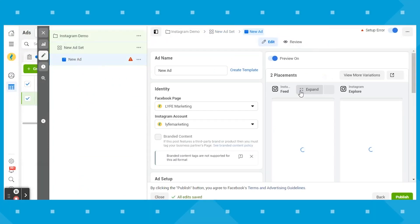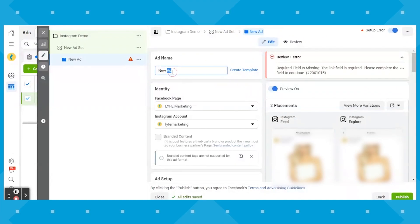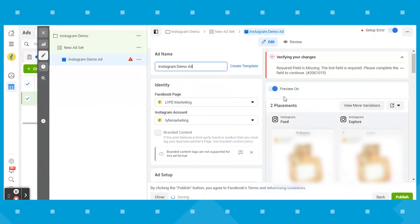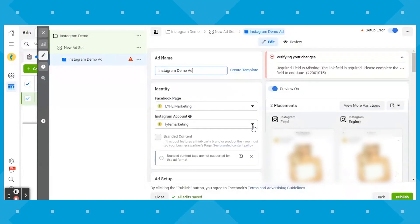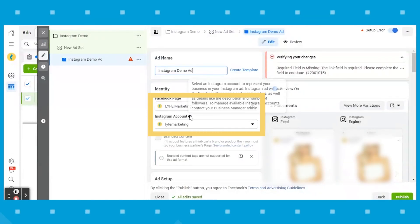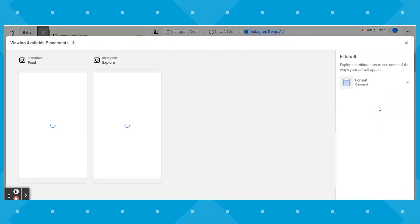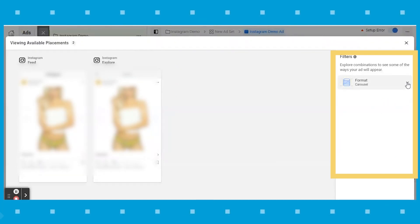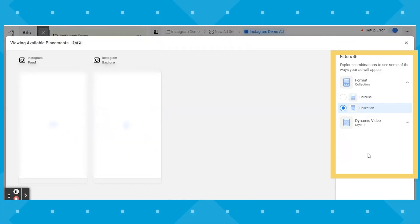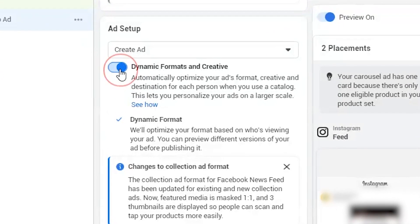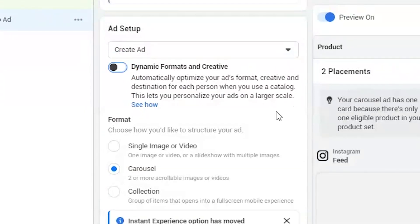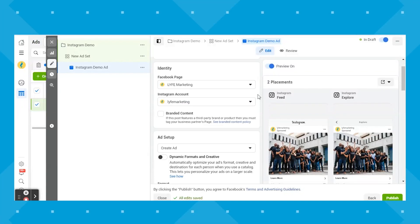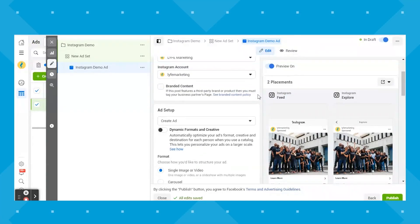Let's go ahead and move on to the final section here at the ad level. Facebook is going to have several things automatically preselected for you, so don't let that throw you off. When I first clicked here, it had the Life Marketing page and Instagram selected, but it automatically had the product catalog of one of our clients selected because it had dynamic formats and creative automatically selected. So I had to go and unselect those things before I could even start with my ad.